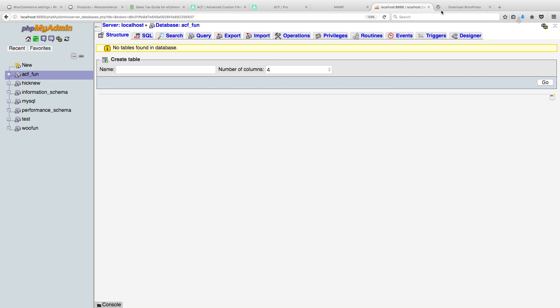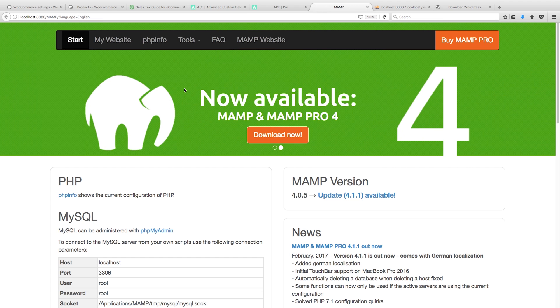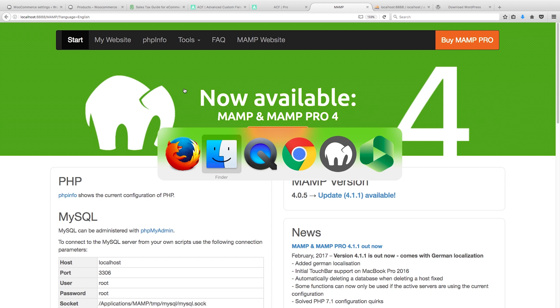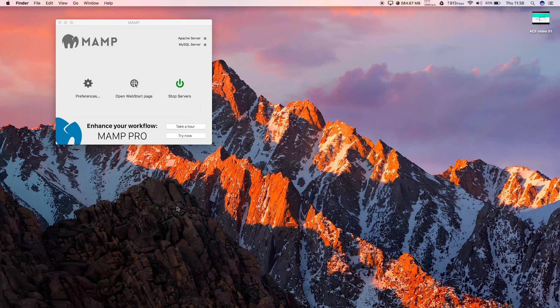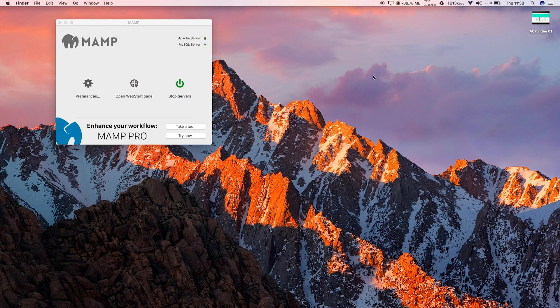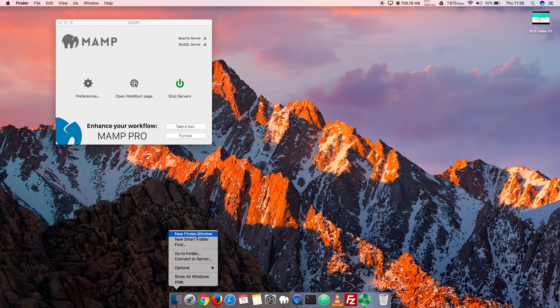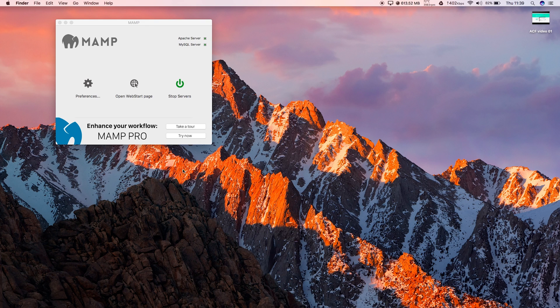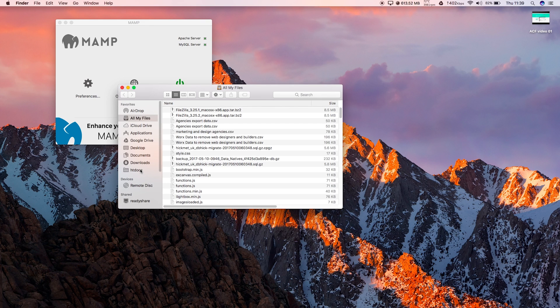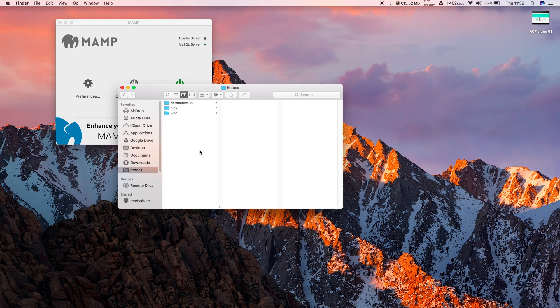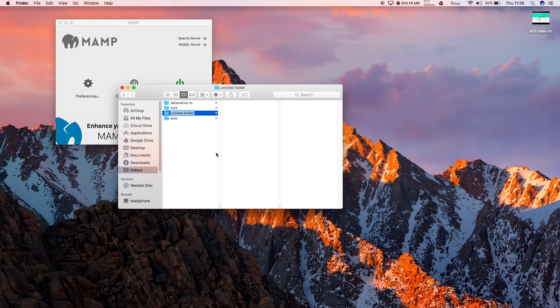While that's downloading, we have our database ACF_fun and we have our MAMP running. Let's go ahead and navigate to the folder, create a new one. Let's go to htdocs and what we will call this, we shall call this ACF_fun. Perfect.